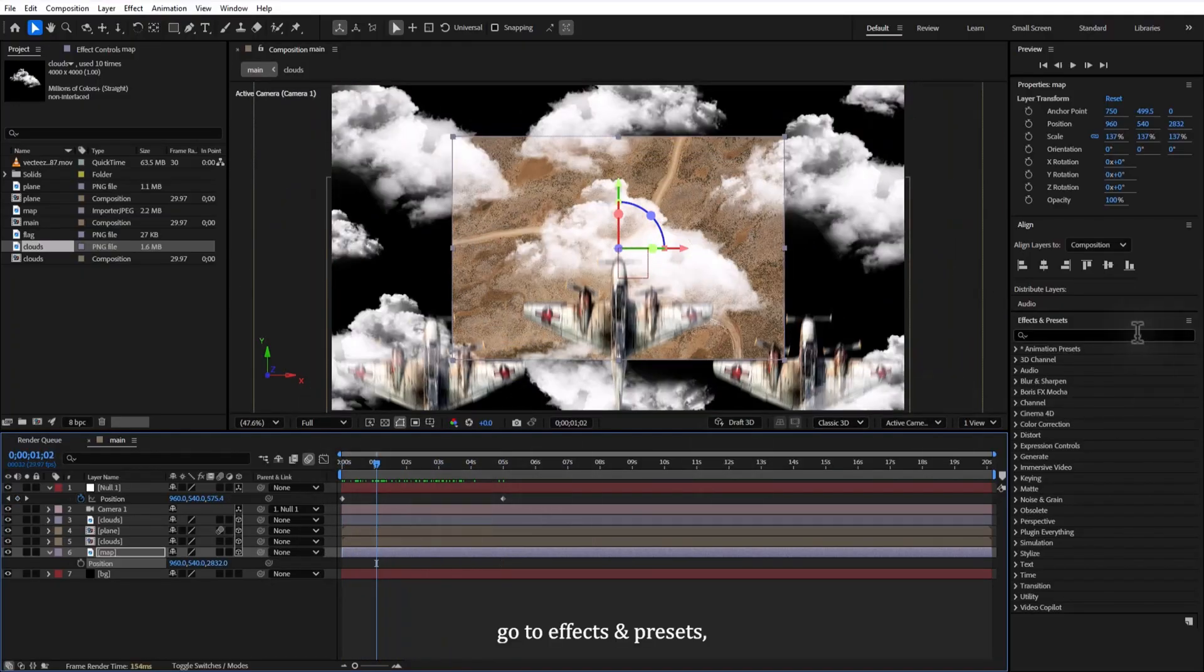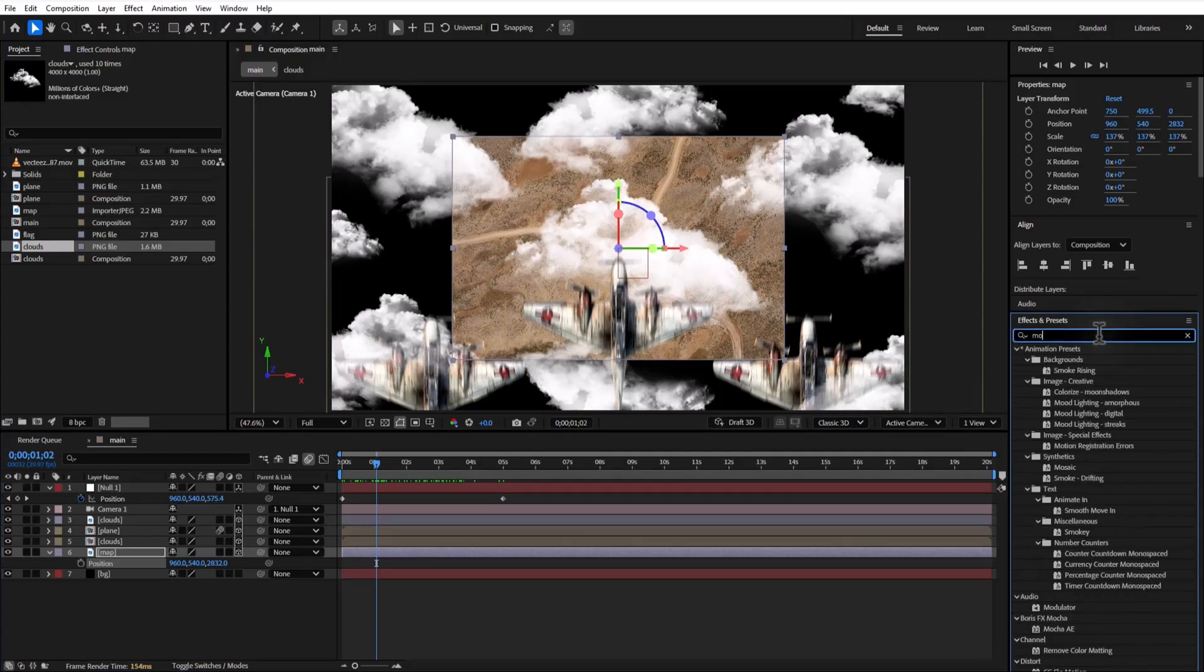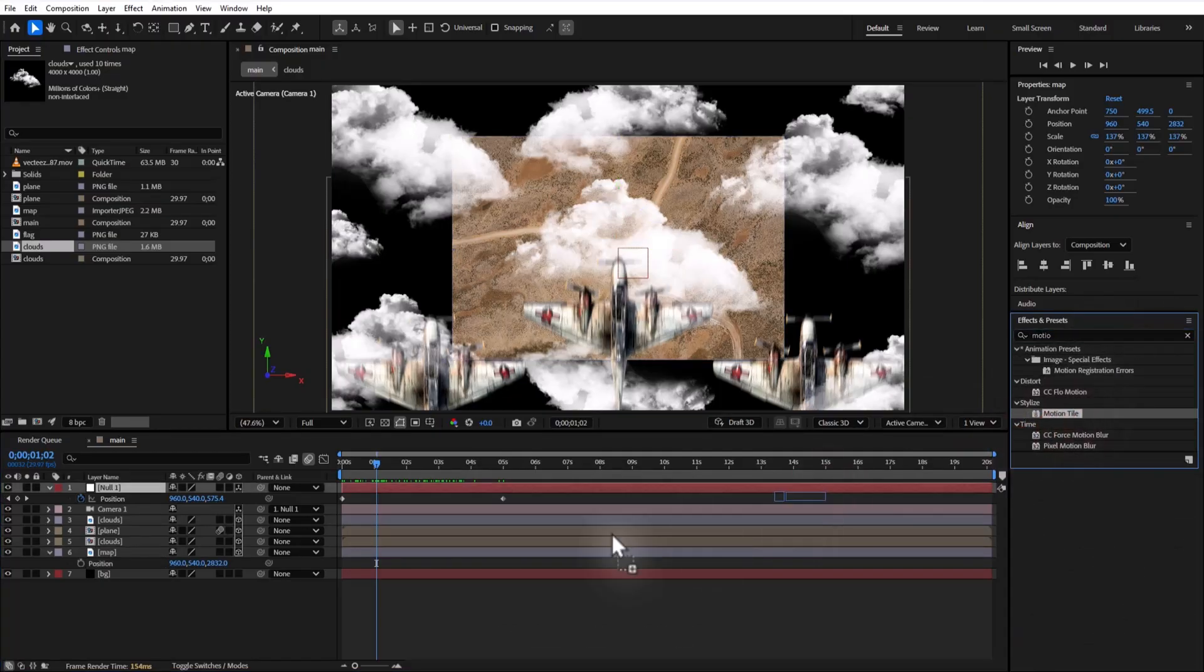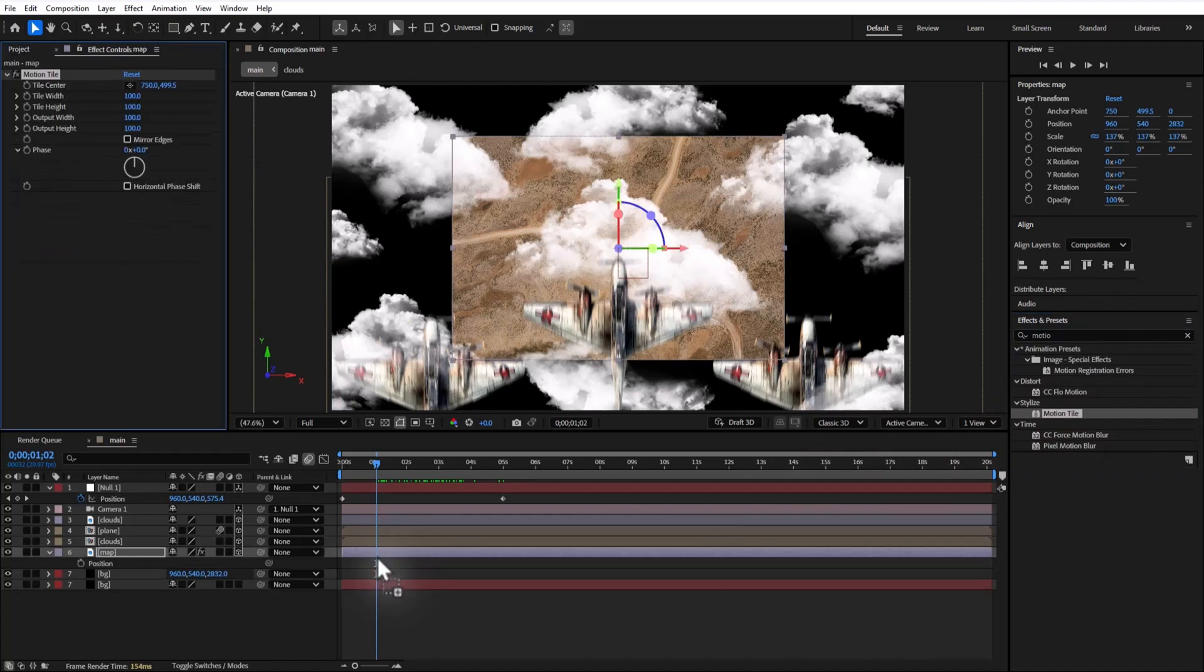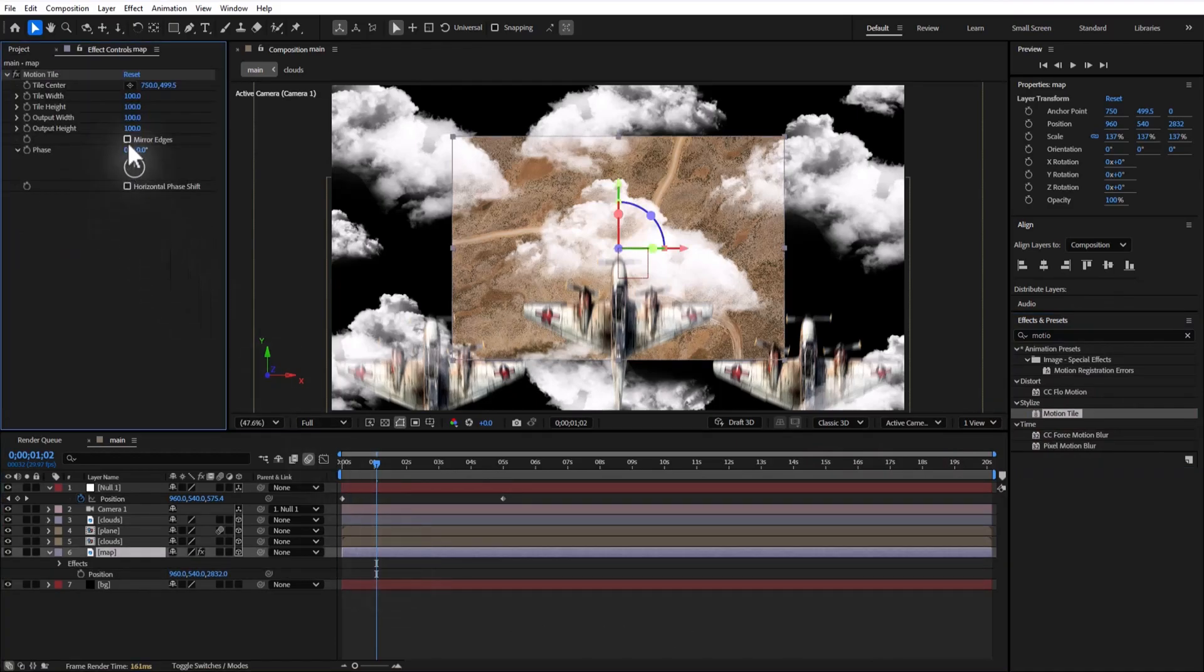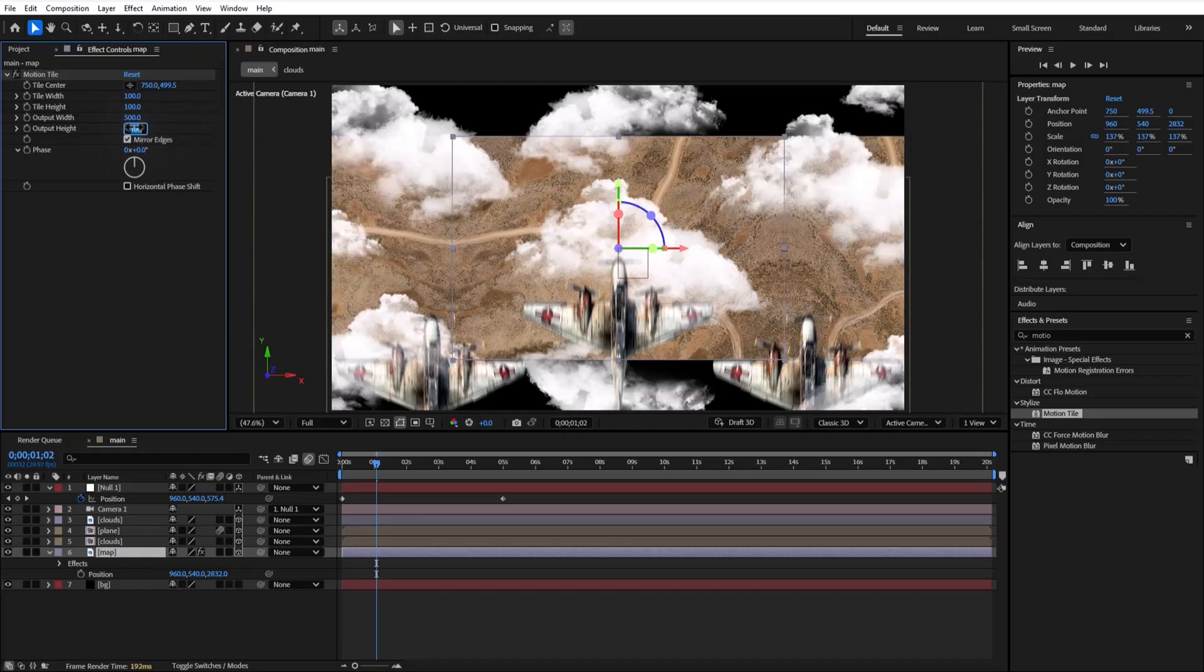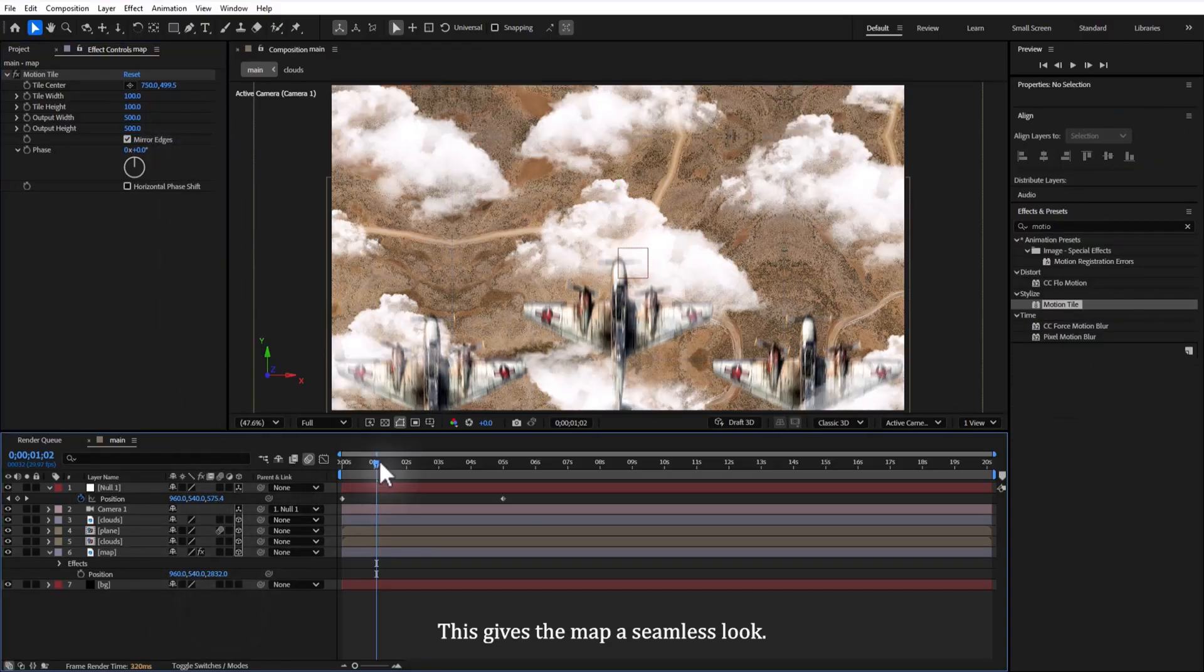Now go to the cursor presets, search for motion tile, apply it to the map, and set the output width and height to 500. This gives the map a seamless look.